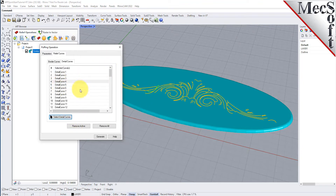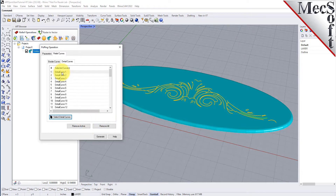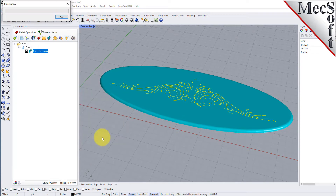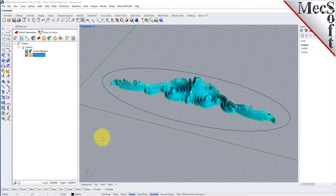Alternatively, you can select one or more curves listed in the dialog and then pick the remove active button to remove them from the list. Now, with our detail curves selected, we can pick the generate button. The puff operation is generated and added to the project tree in the art browser.